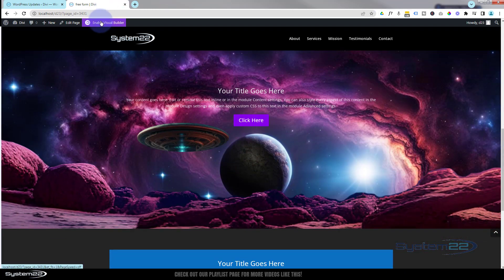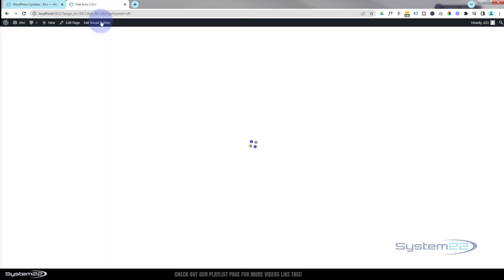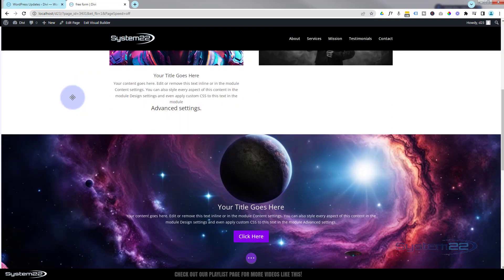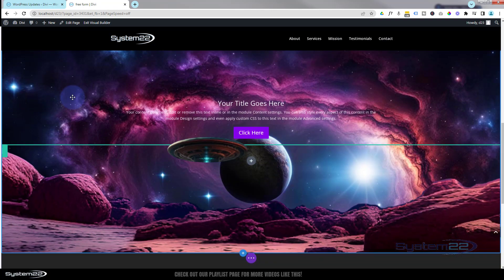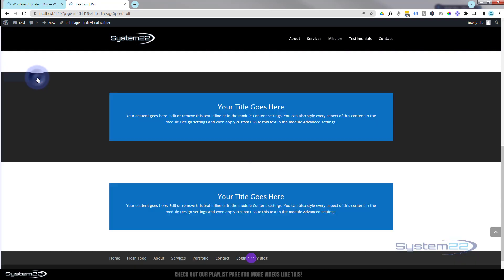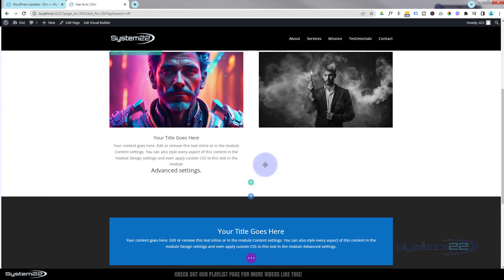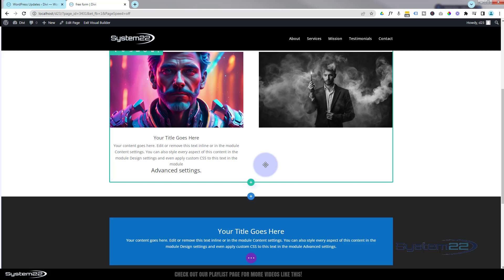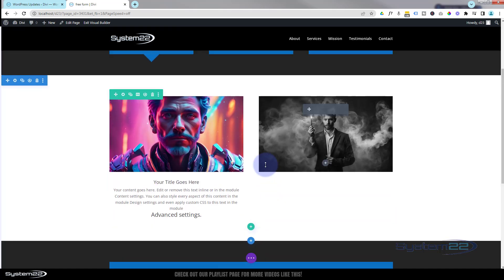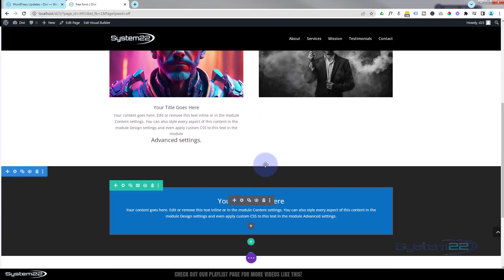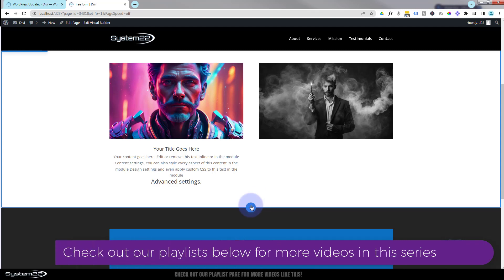I'm going to enable the visual builder. Once enabled, let's go down, delete that section, and start from scratch. I'm going to add a new section. As we're using scrolling effects today, it's going to work best if you put it in between two other sections that have a bit of height so you can actually scroll up and down the page. So let's add the new section with the little blue button.